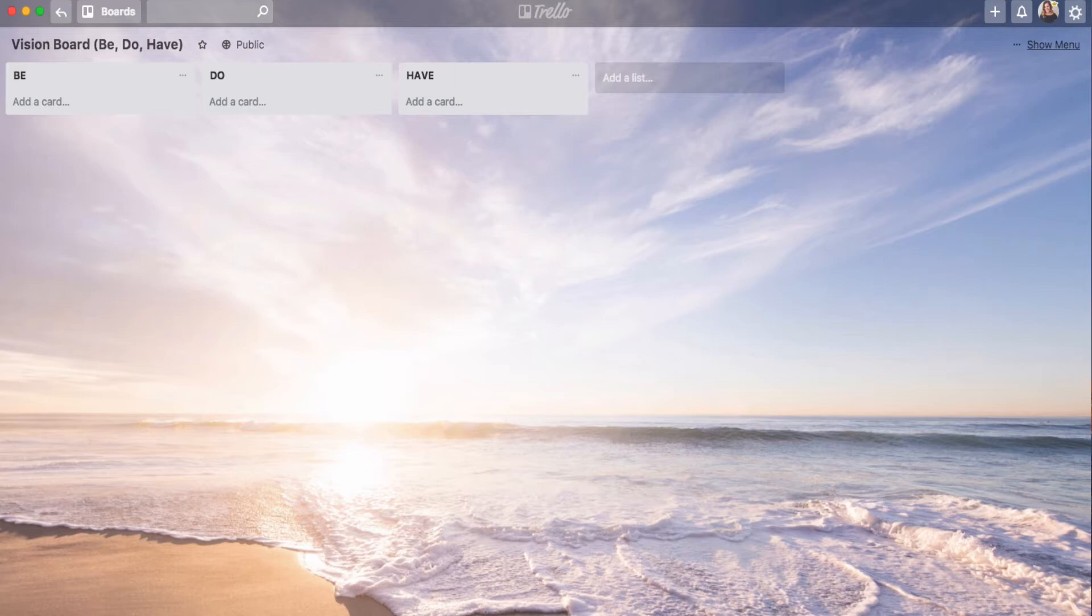So here's what that would look like. In this vision board, I have three lists. This is what works for me. I have a be list, a do list, and a have list. And these are long-term goals and ideas and things that I want to obviously be, things I want to do and things I want to have. And I don't want to forget them.